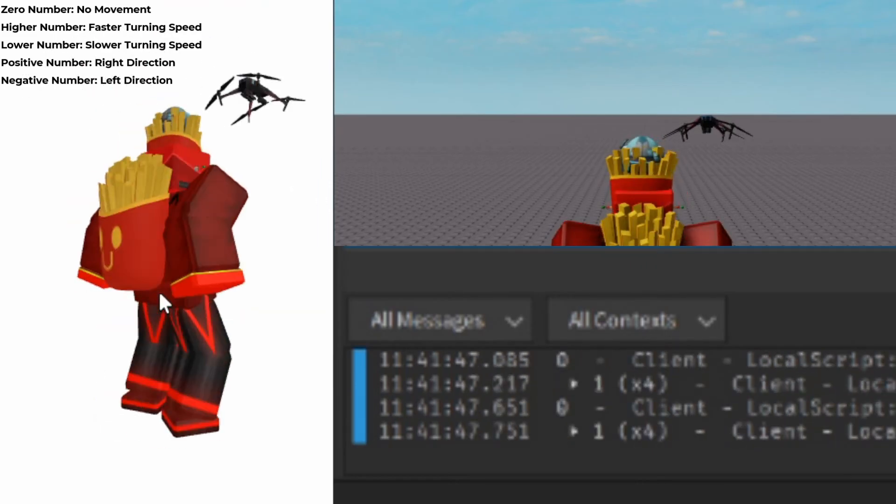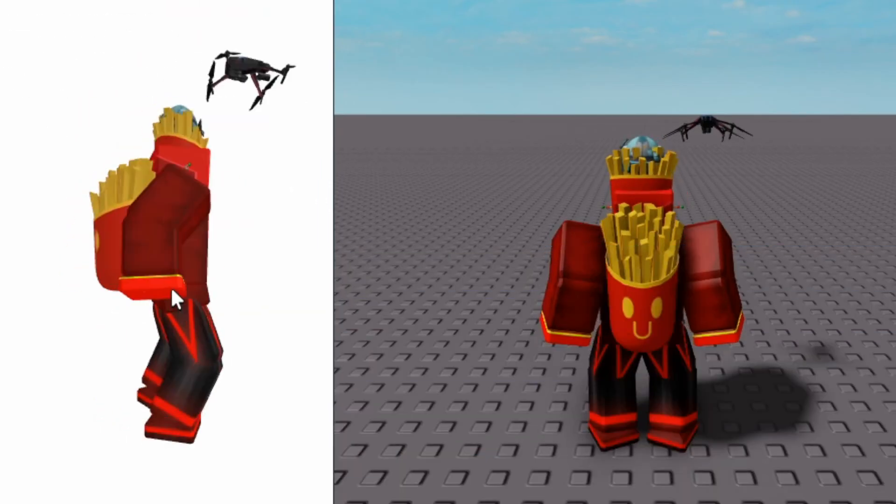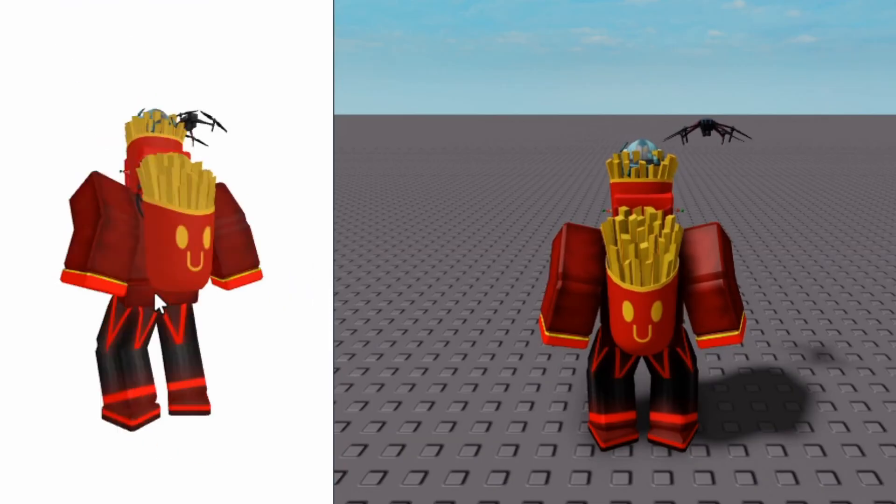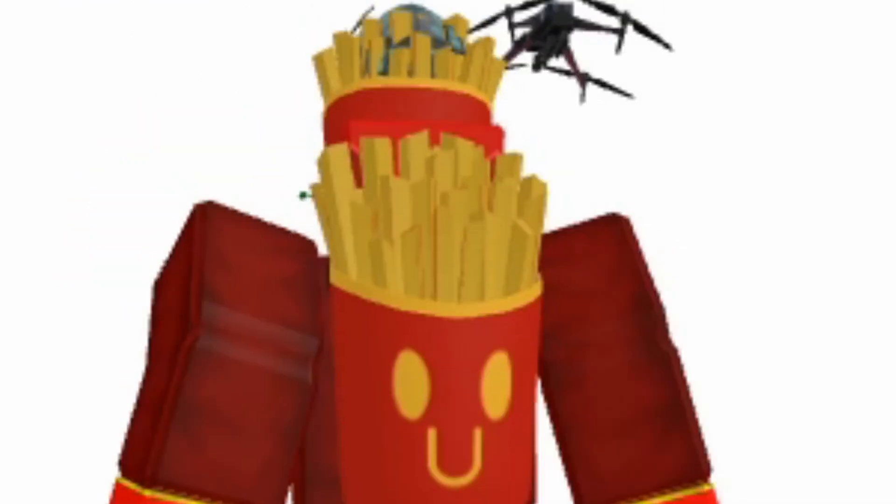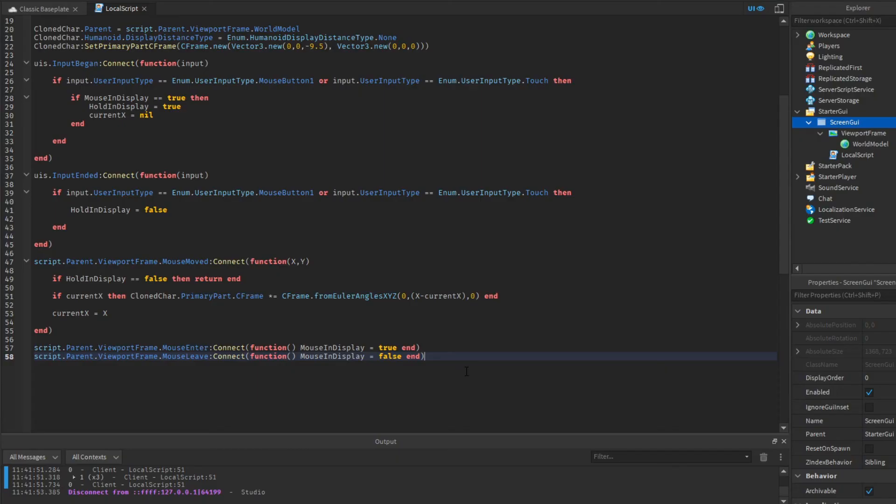If we move our mouse a bit slow, then our turning speed will be one, but one kind of makes this kind of speed. To slow it down, we're going to multiply the X minus current X equation to a number that is less than one. I'm going to multiply it by 0.025. You can put any number that fits your turning speed perspective, and that should fix it.